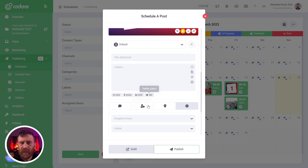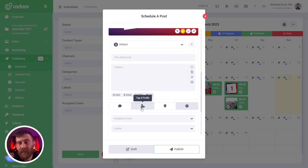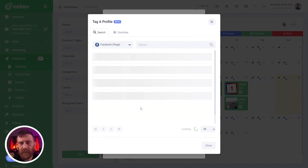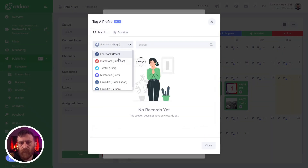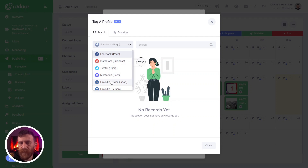Also, you can use the tag a profile button which is located in the toolbar to tag a profile in your post. When you click it, you will be able to select your platform — like Facebook, Instagram, Twitter, Mastodon, LinkedIn, or LinkedIn person.